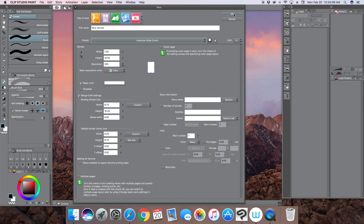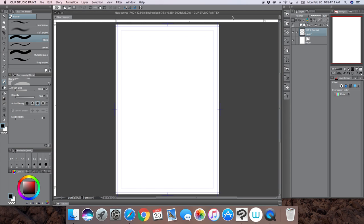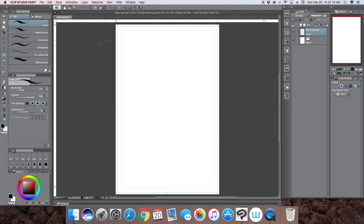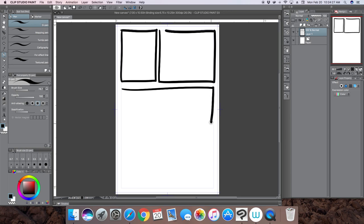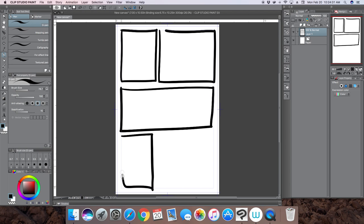When you create frames on your comic book page, you can do it the manual way where you pick your pen, give it a thickness, and just start putting in panels however you want.